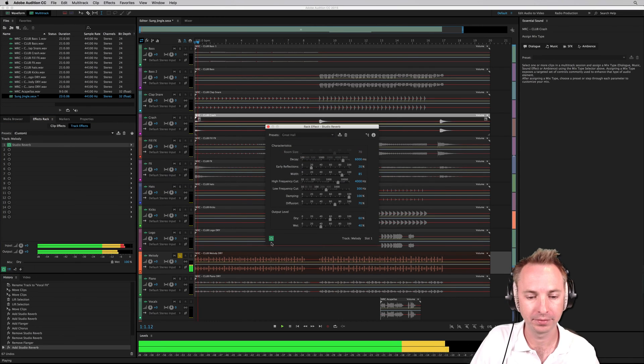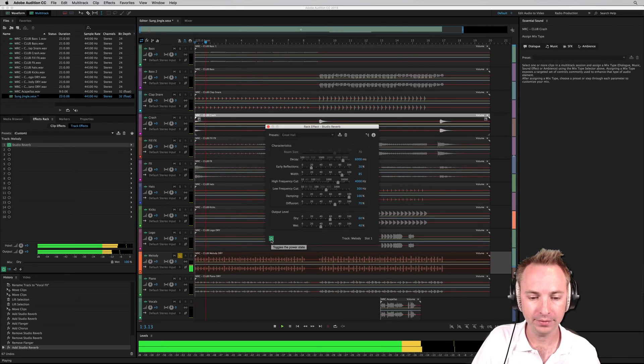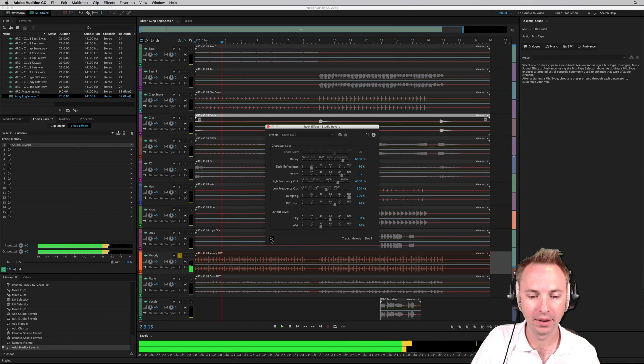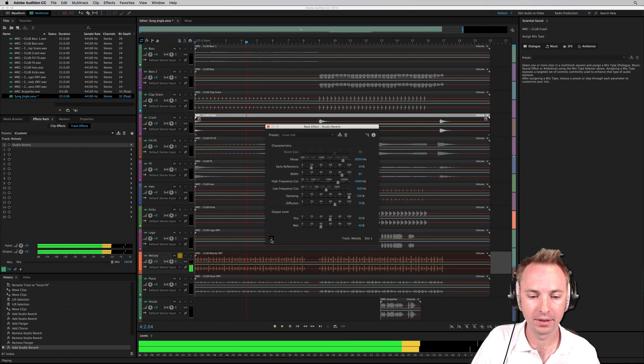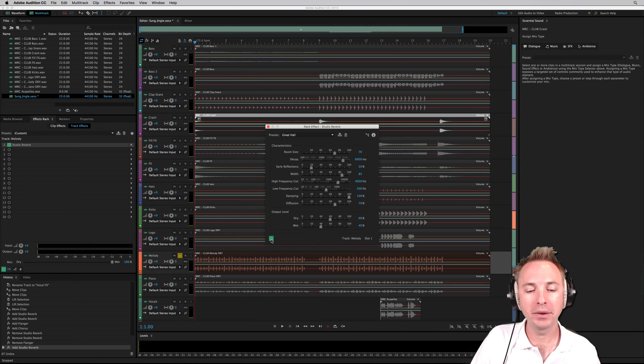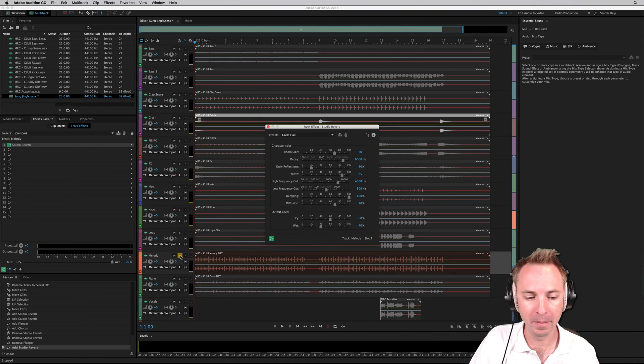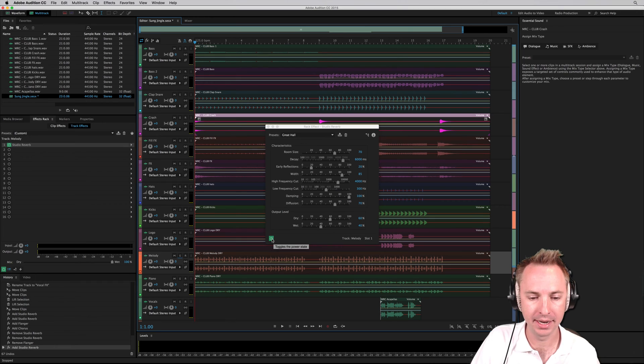Have a listen to the difference. So how is that going to affect things in the overall mix? Let's have a little listen now.